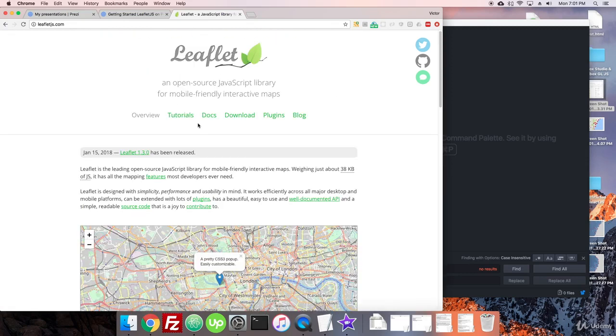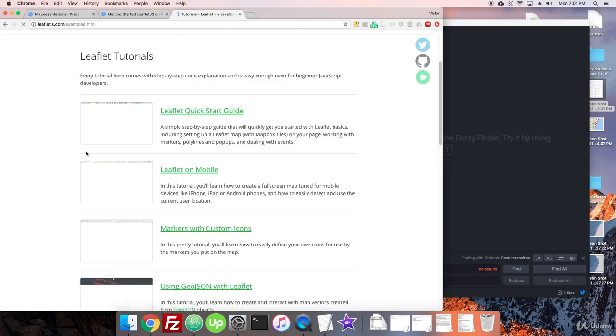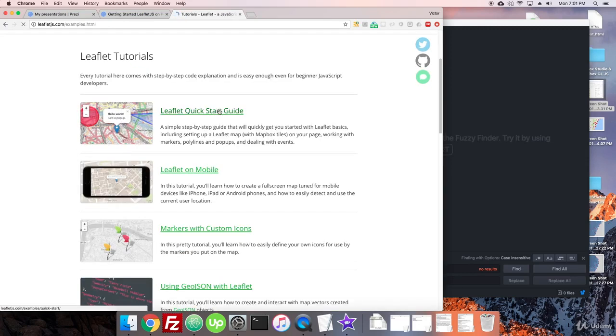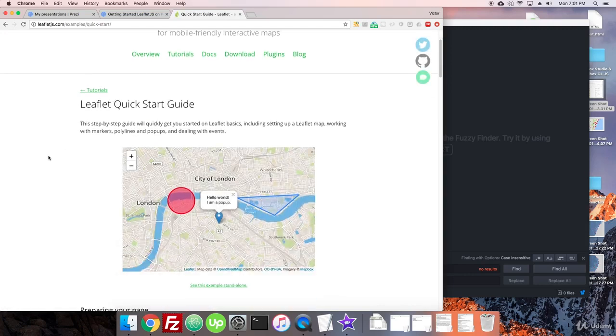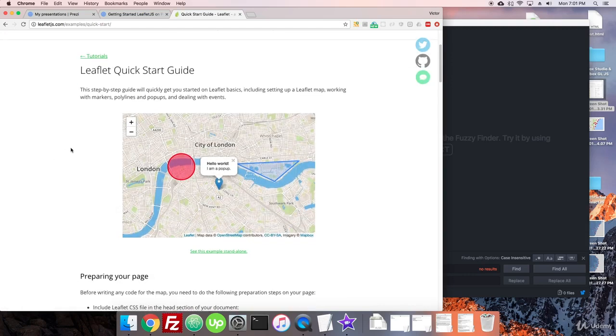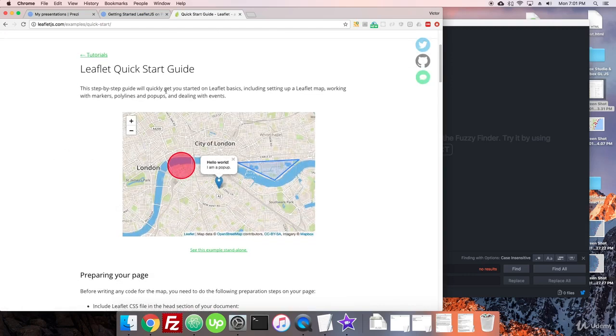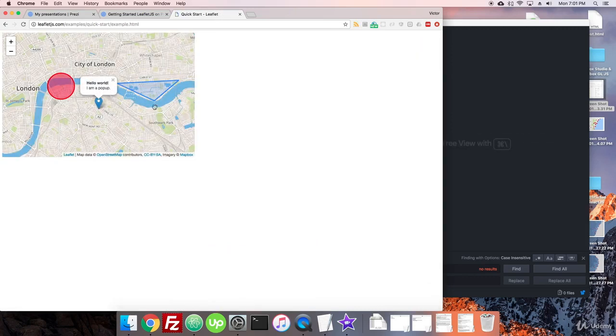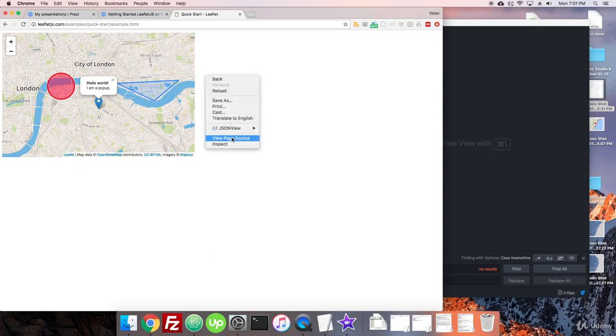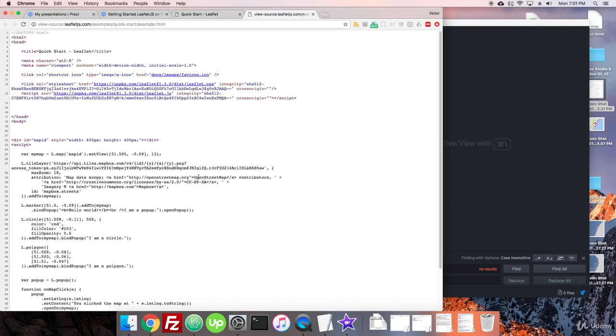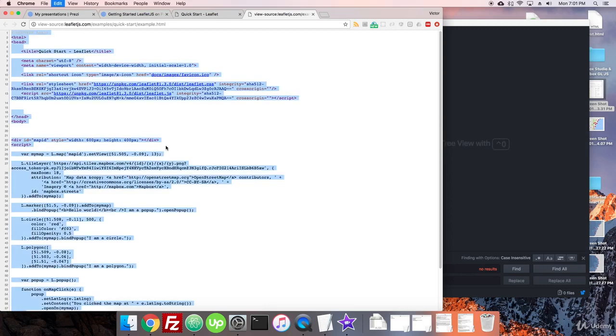They have a really nice, handy set of tutorials. Here's the quick start guide. We'll go to that, and we'll just make this little map. So what we'll do, if you can come to this site, just go to see this example standalone, come to this part of your site and in your, whatever browser or system you're using, do whatever you do to right-click and view page source. We're just going to copy all of this.